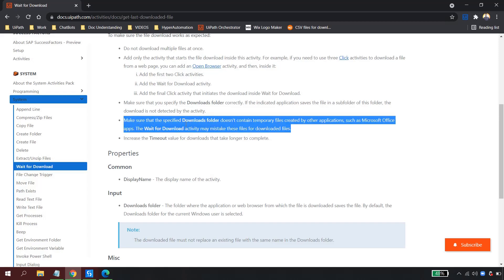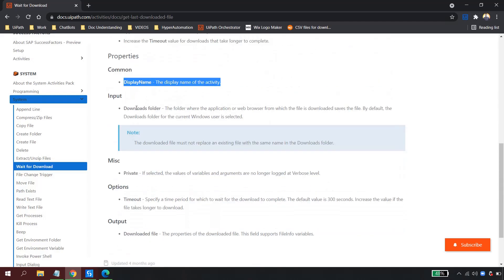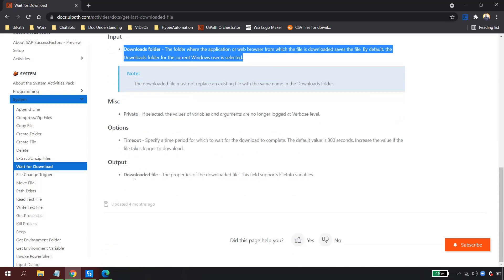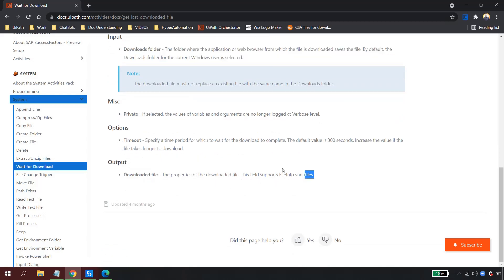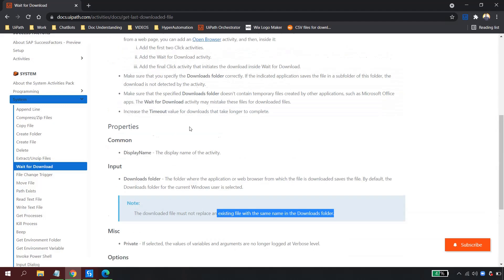Make sure the specified download folder does not have temporary files created by other applications — such as Microsoft Excel temp files — as Wait for Download may mistake them for the downloaded file. If the automation is taking longer, you can always increase the timeout. The output is the FileInfo variable representing the downloaded file path, and the downloaded file must not replace an existing file with the same name in the folder.